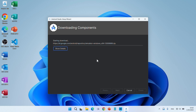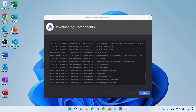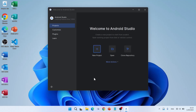This is going to take a while as it downloads all the components. Once downloading is complete, click Finish. Welcome to Android Studio.